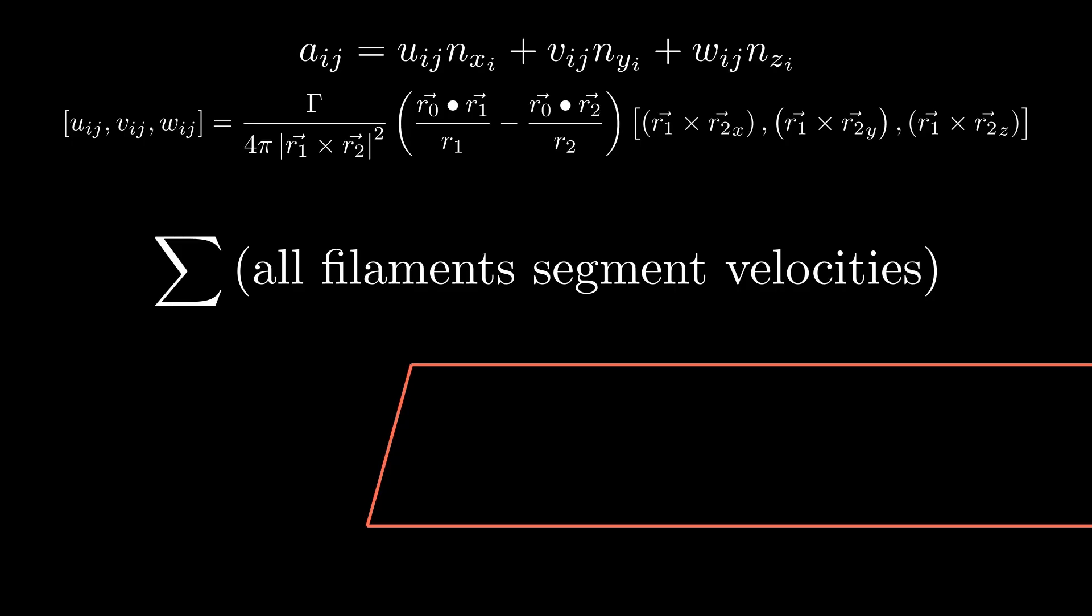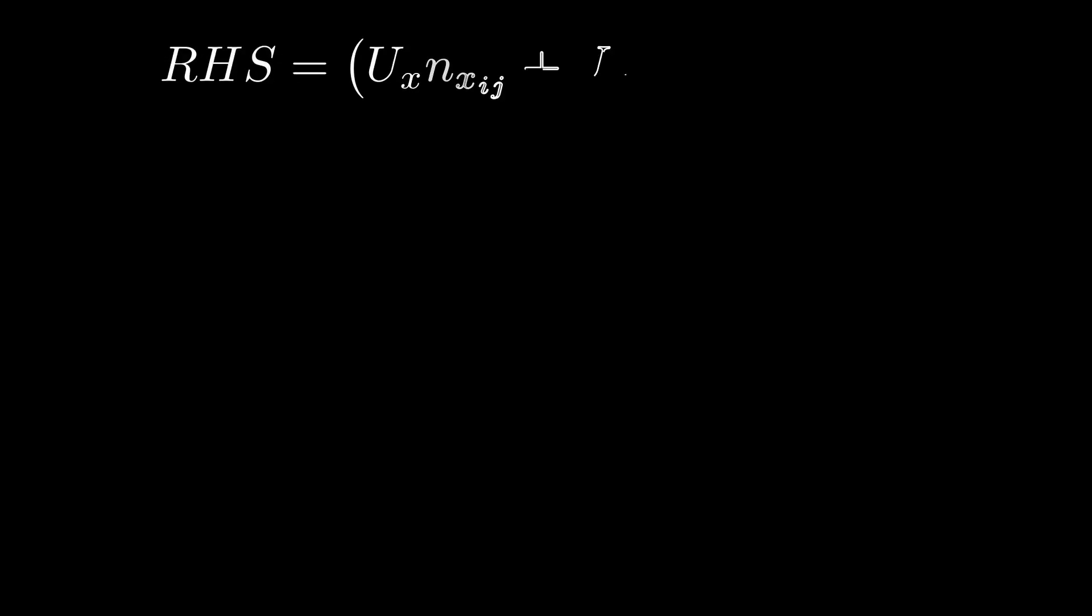So A11 would be adding all the velocities from the filaments for horseshoe 1 dotted with the normal of the surface vector at location 1. And for something like A34 it would be horseshoe 4 at location 3. Rows are the locations and columns are the horseshoes. The right-hand side is found the exact same way as the 2D case, but with just three dimensions now.